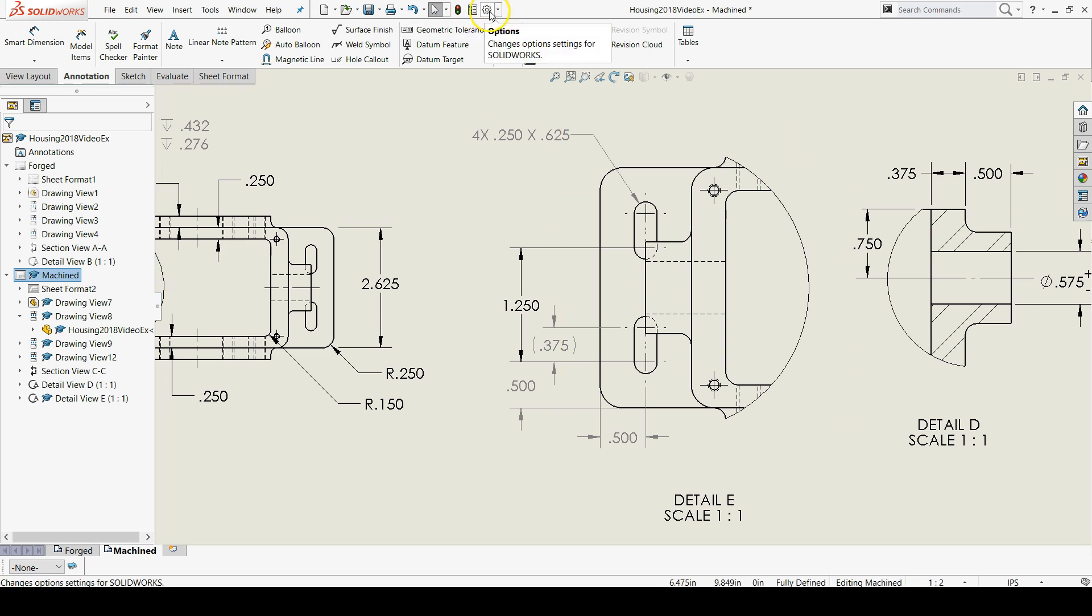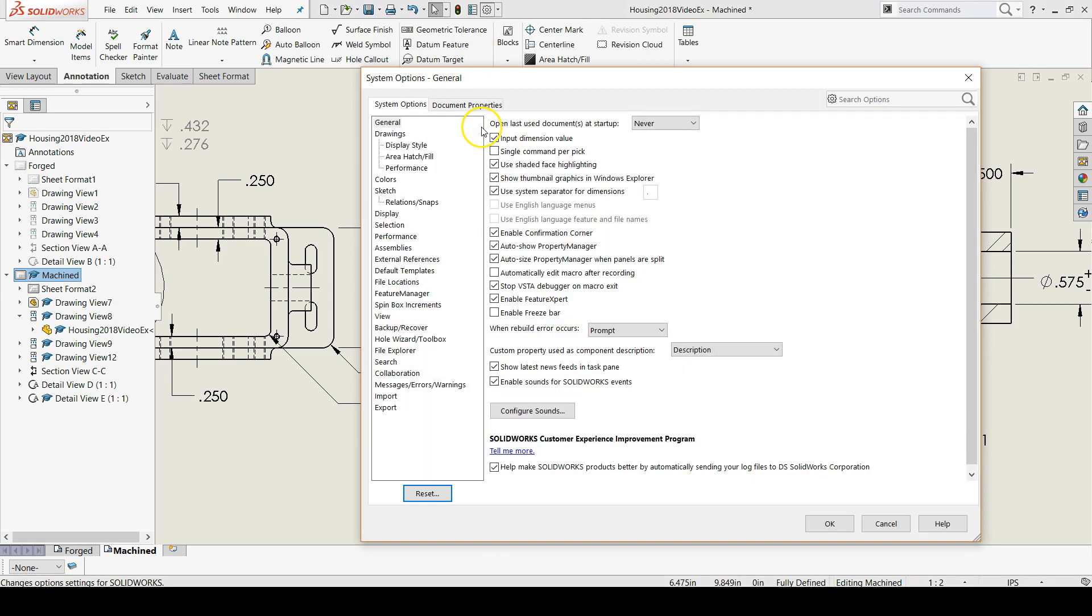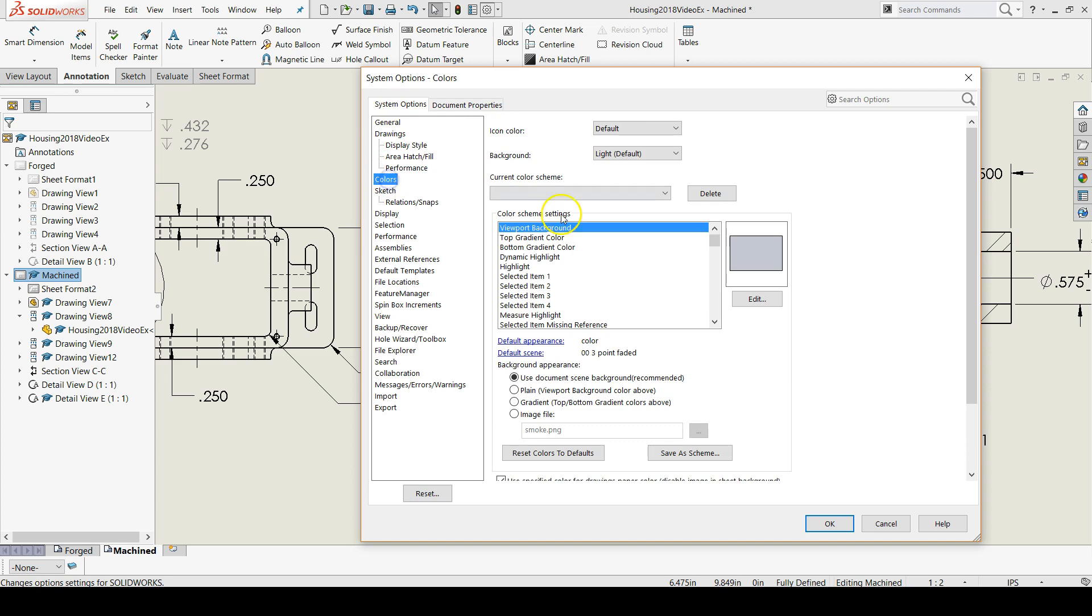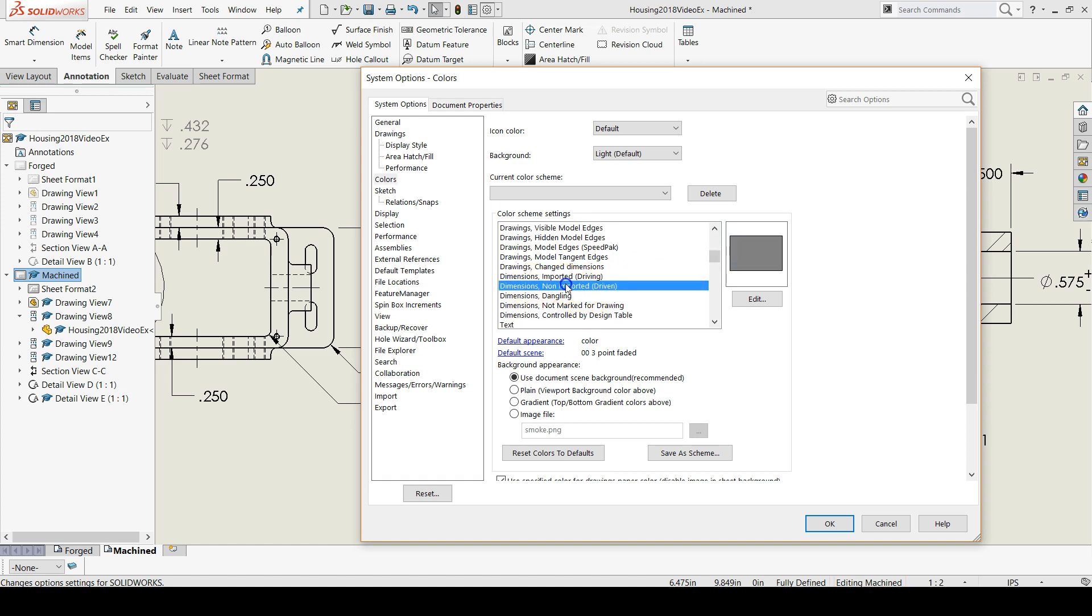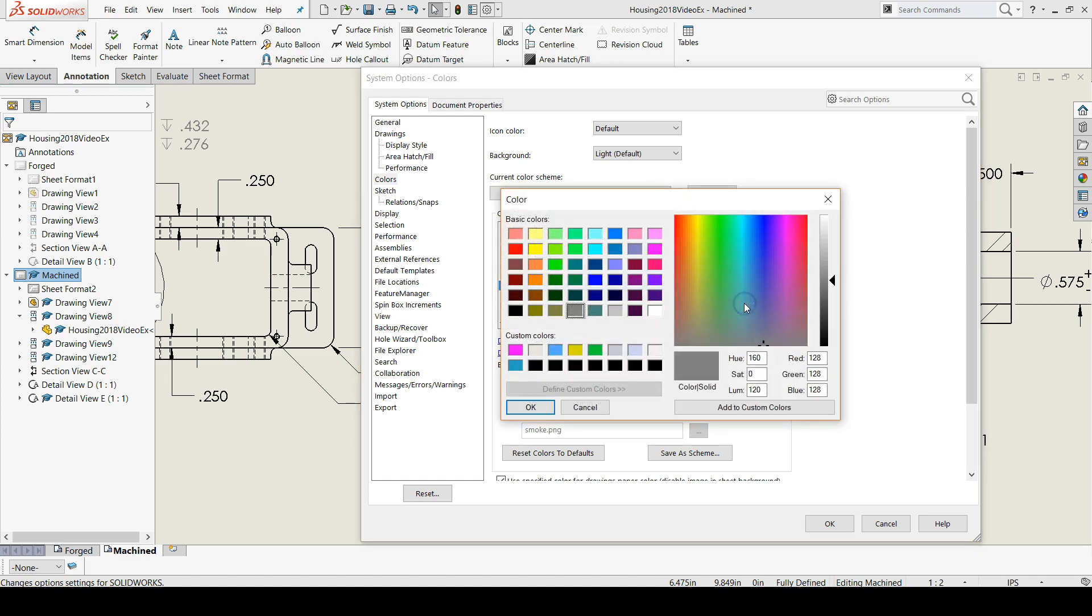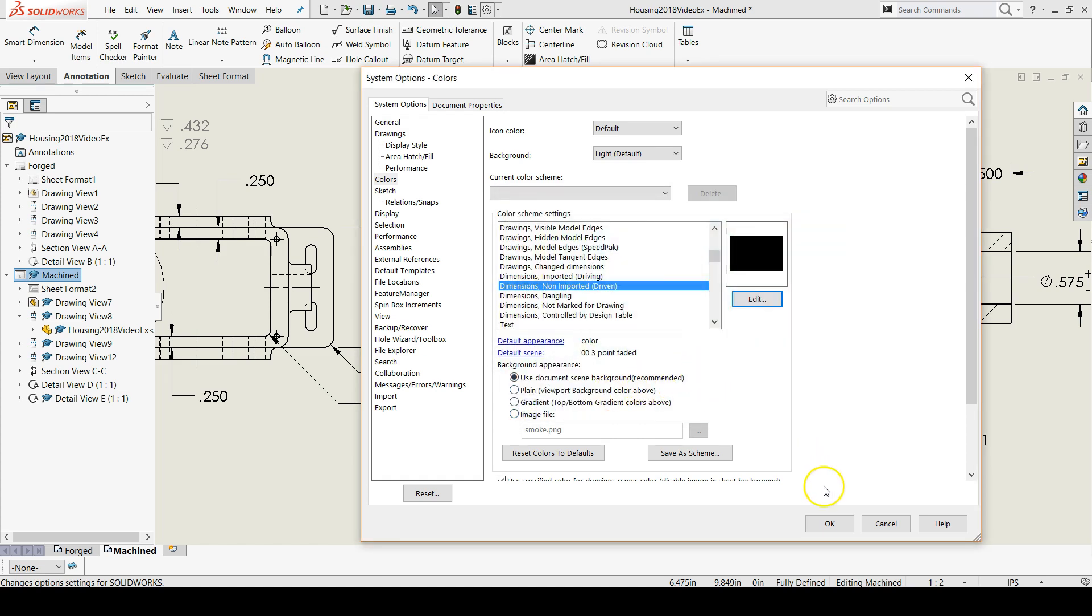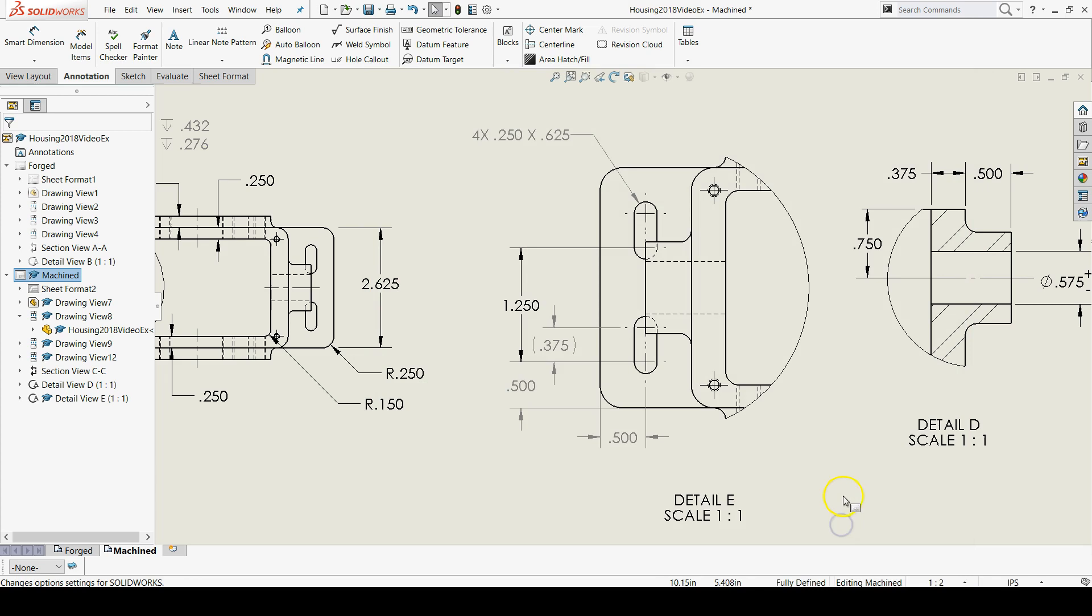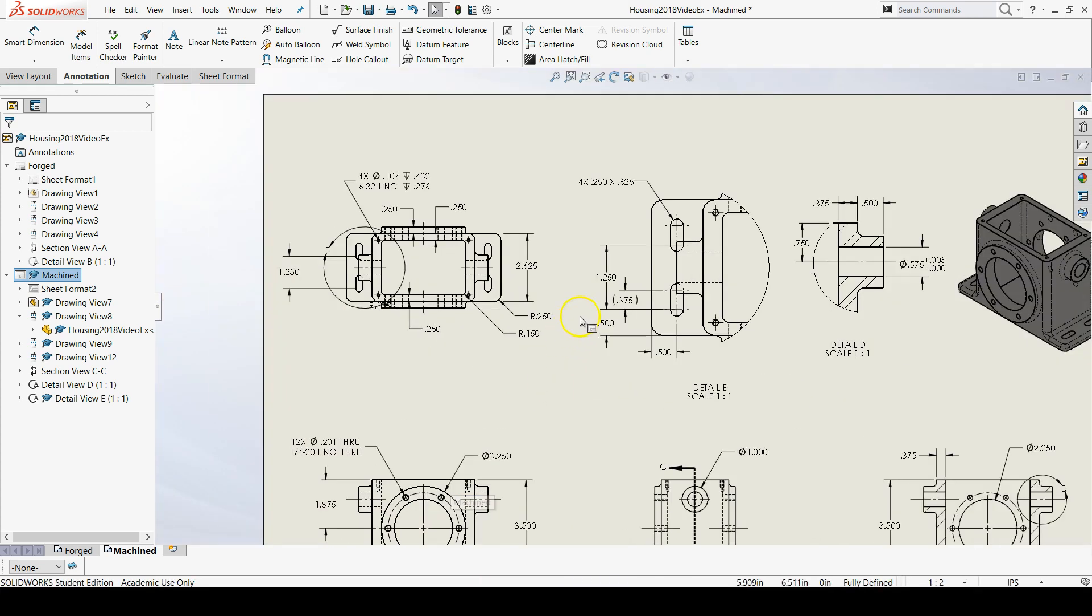So if we go to options, under system options click on colors. Scroll down until you get to non imported dimensions or driven dimensions. Click in the edit box and make those black. And now they all turn black and it's great.